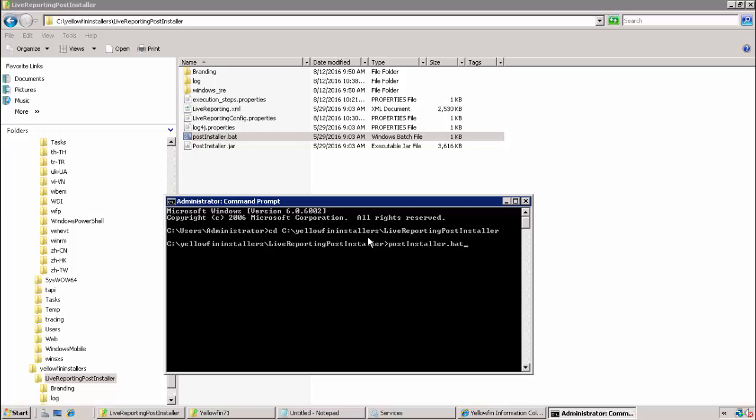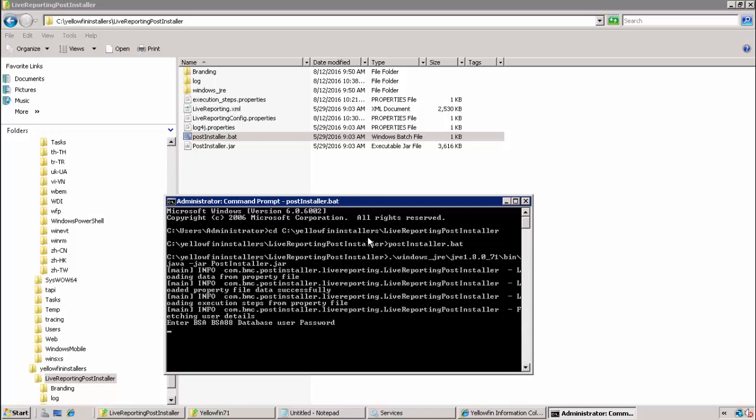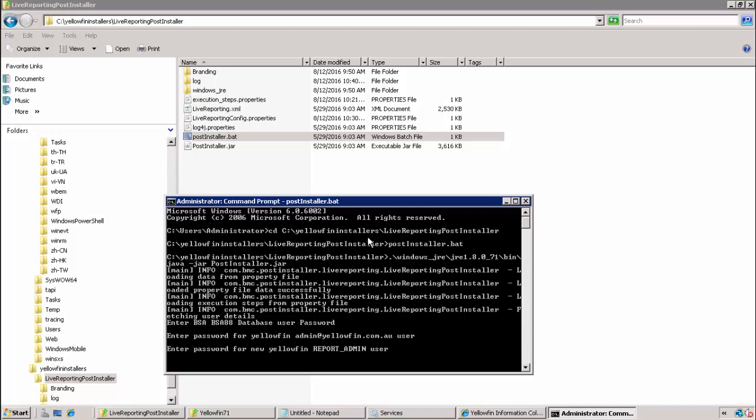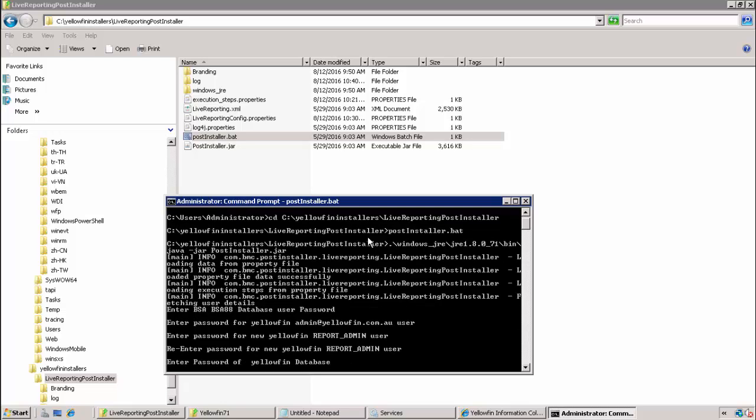Once we call it, we're going to be prompted for a number of passwords. The first one is the database password for the BSA DB user. The second one is the password for the default out-of-box Yellowfin administrator, and that password is test by default. The default Yellowfin admin user is going to be replaced by a new Yellowfin admin user called report_admin. So in this step, we're providing a new password for this new user. It can be a password of our choosing and we'll be prompted for it twice. Finally, we're asked for the database password of the Yellowfin database user.